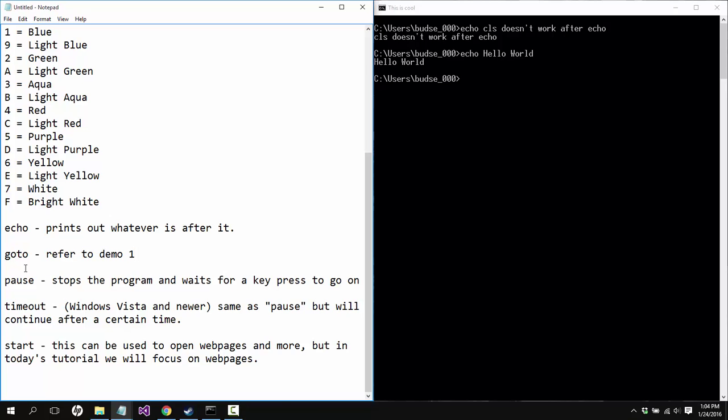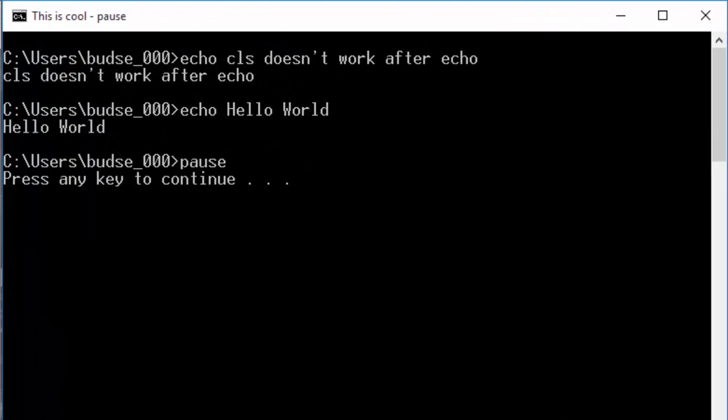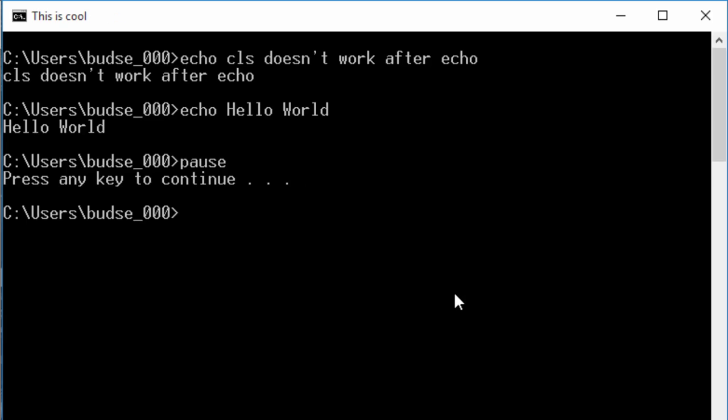Pause will stop the program from continuing after it hits a pause. So we can say pause here and it'll say press any key to continue, so it doesn't immediately show the input again until I hit enter here, and then now I can put in text.